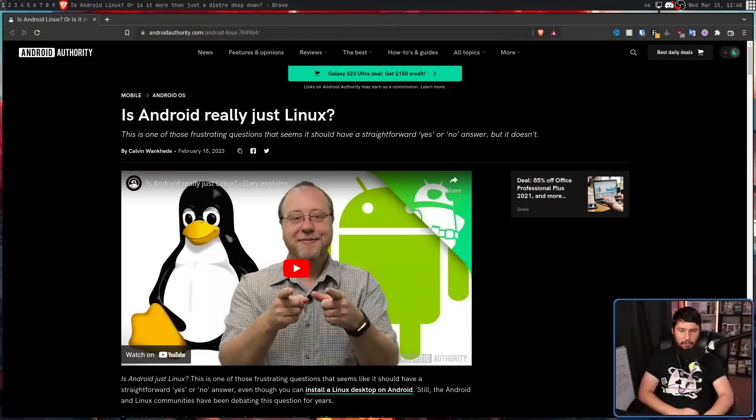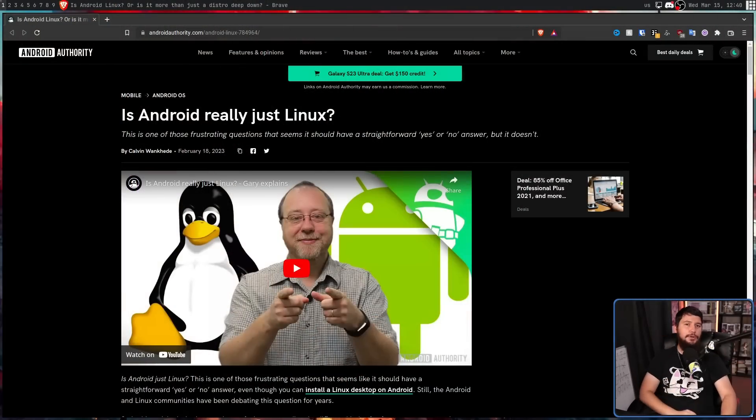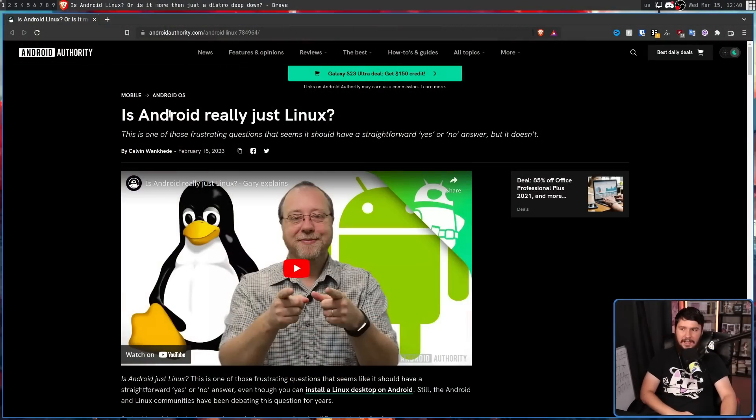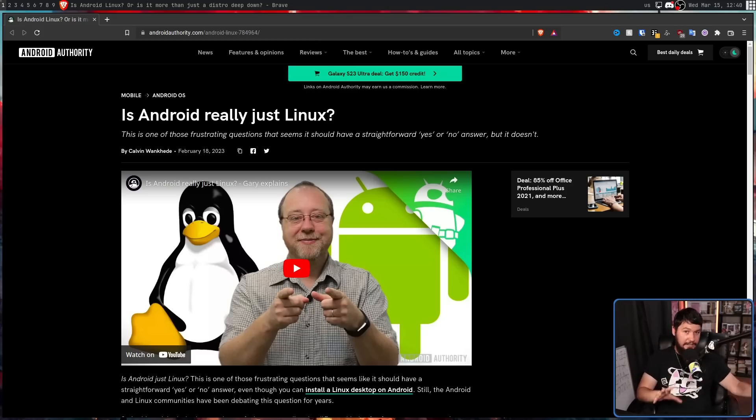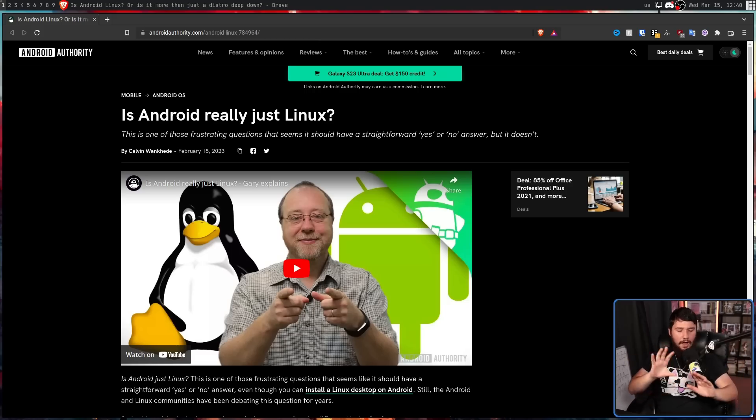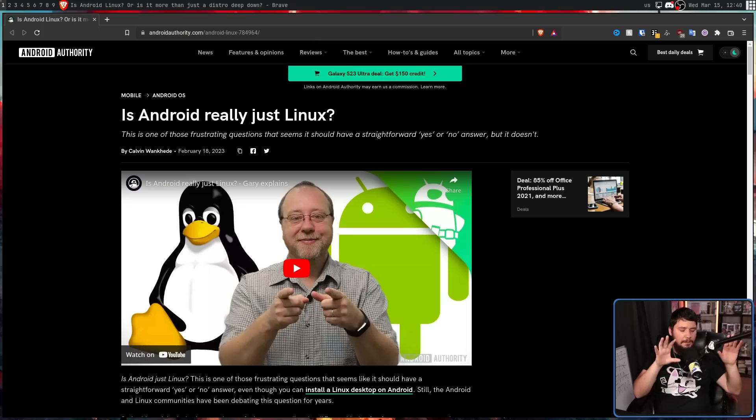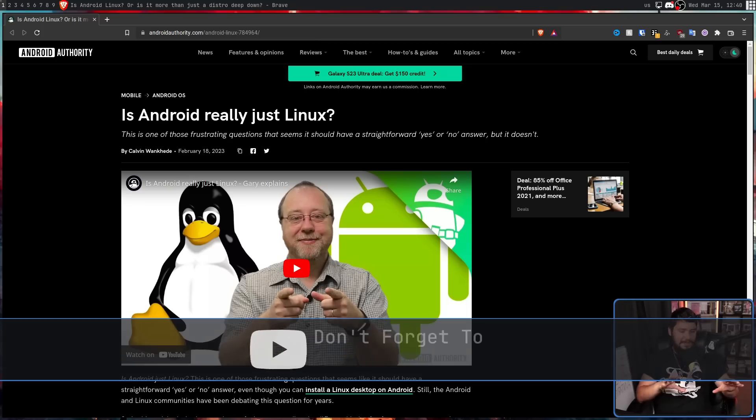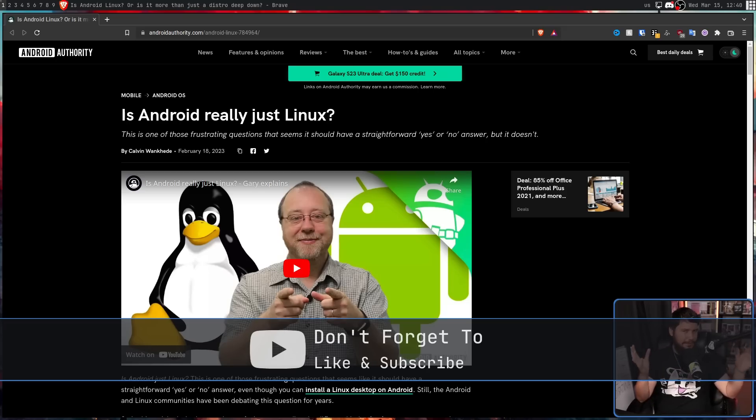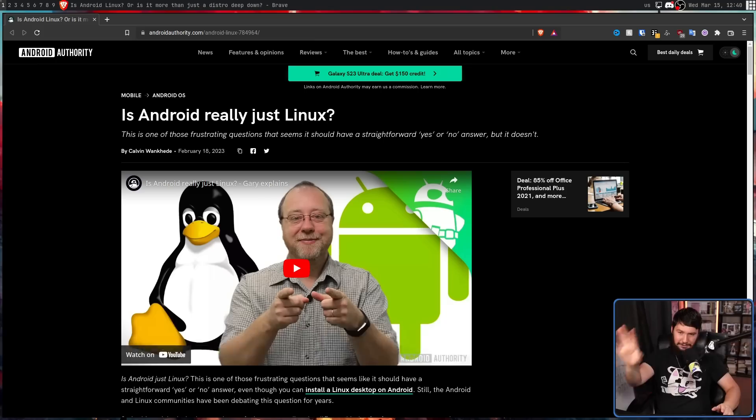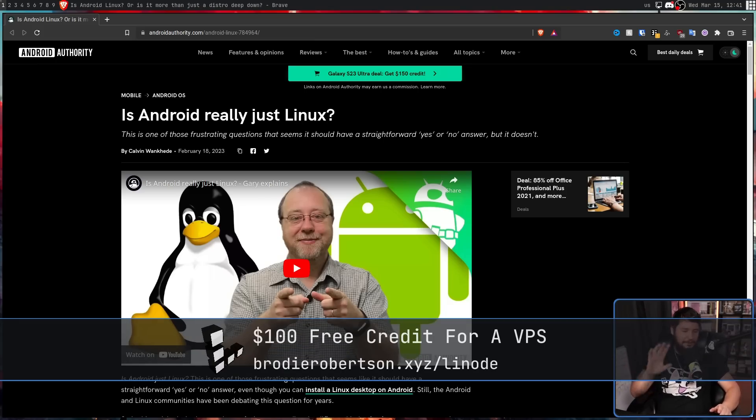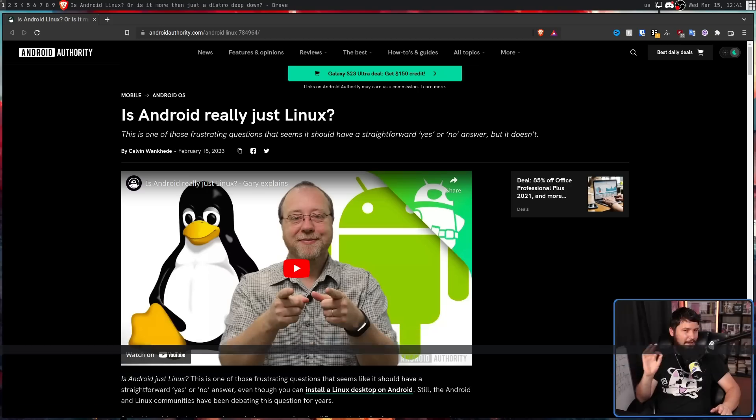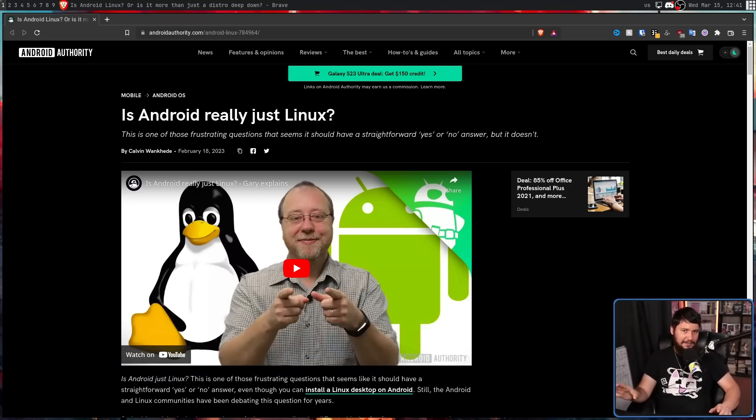This is an article from Android Authority. Is Android really just Linux? And whether you think it is or it isn't, doesn't really matter for today's video. I've made my case in the past, but what I want to correct is some of the just completely wrong information in this article. Now, this article is one month old. I was going to do the video back then, I forgot to. Either way, I love this article nonetheless.